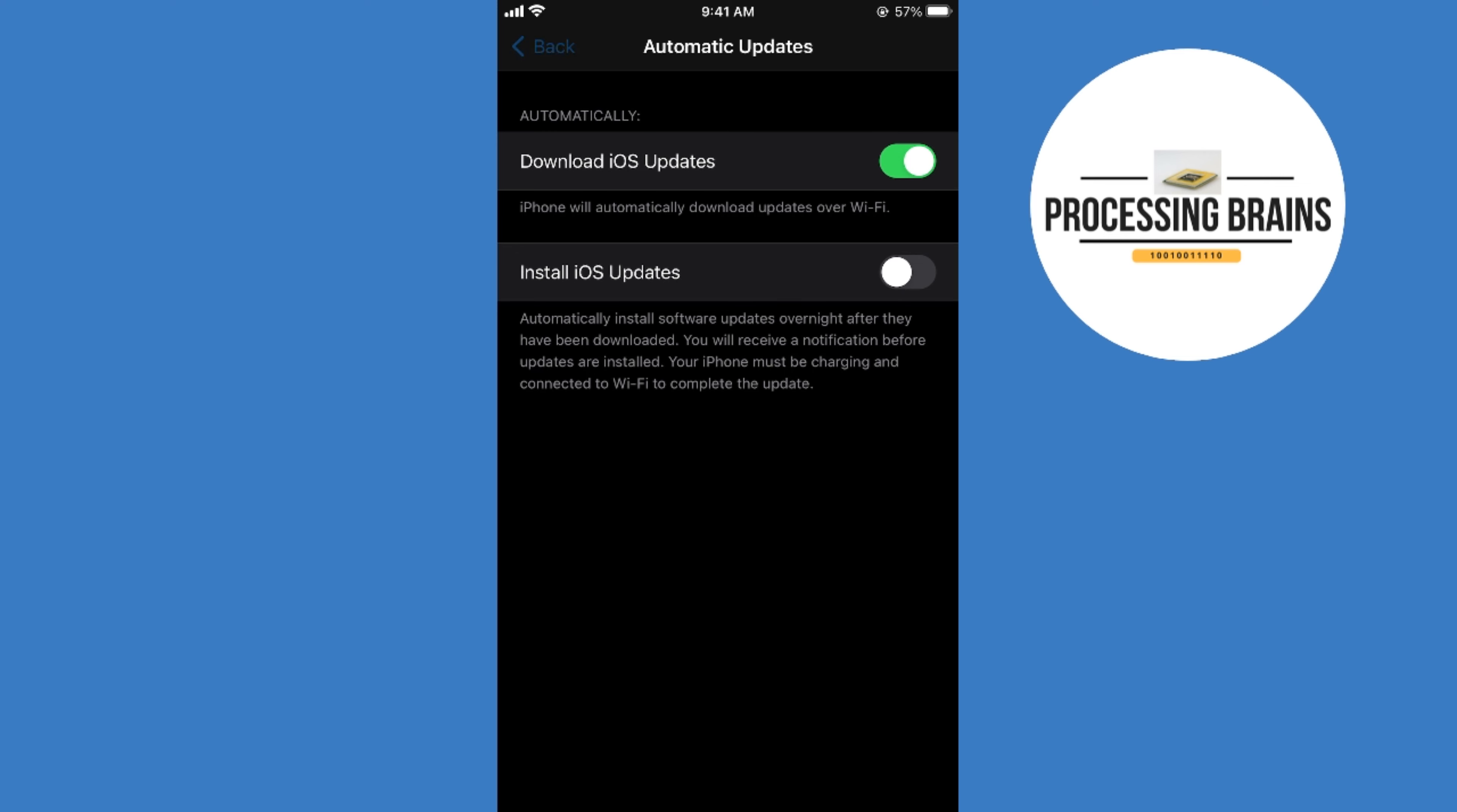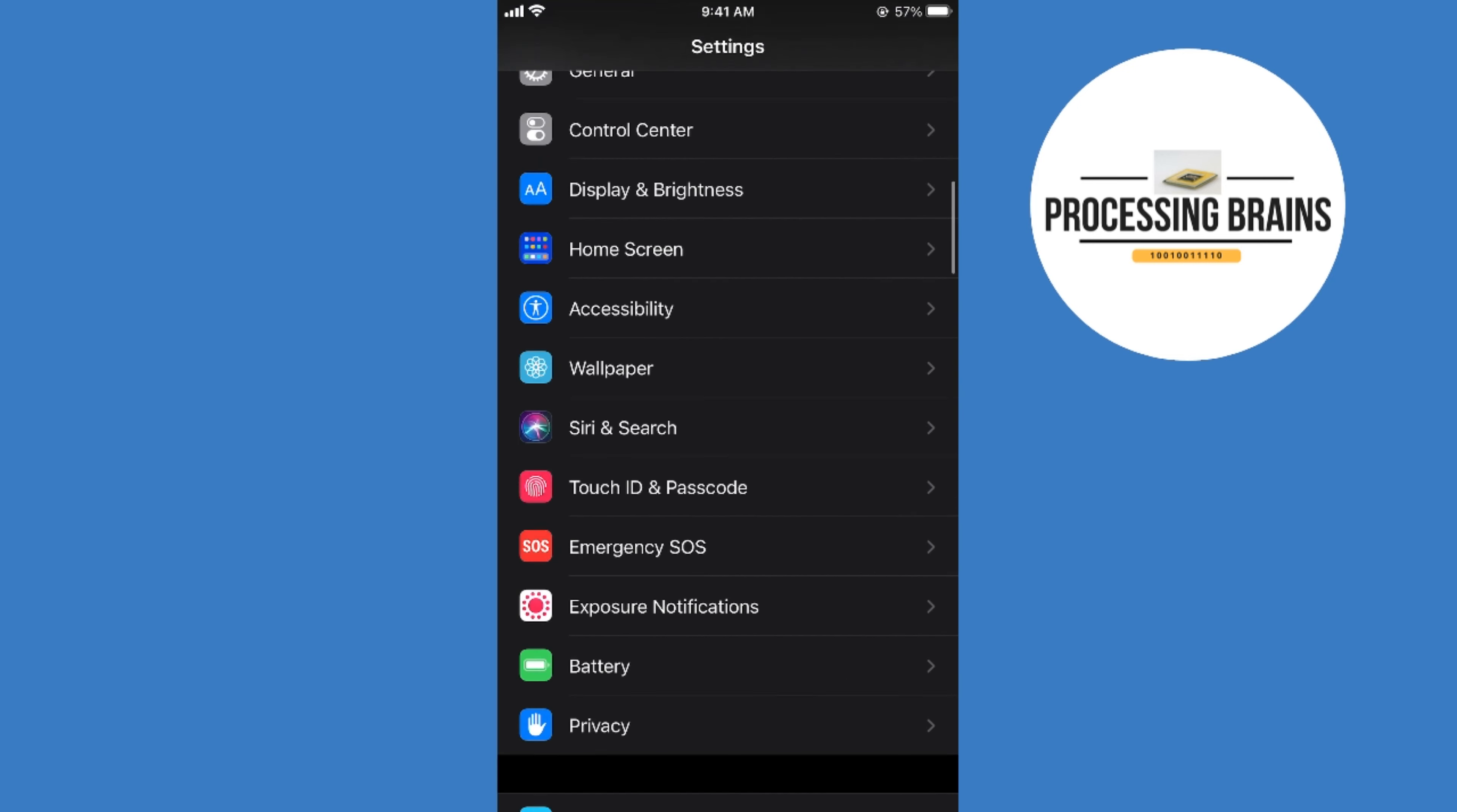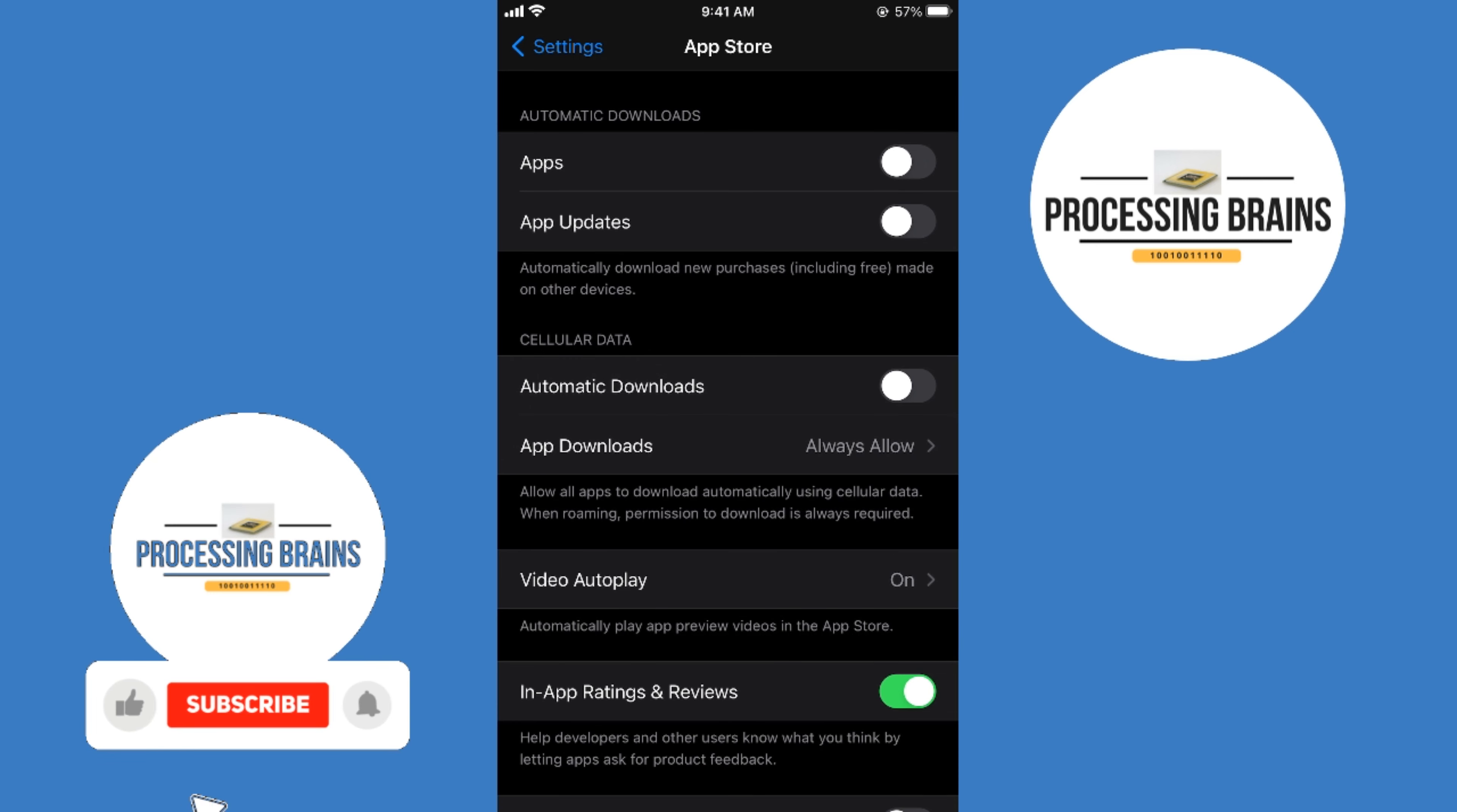Go to your settings, here we are. Now scroll down below and go to the app store. Once here, you can see app updates automatically download new purchases, including free ones made on other devices.